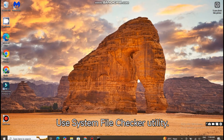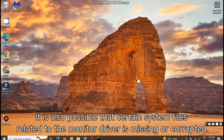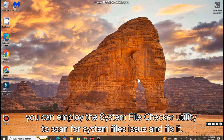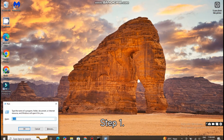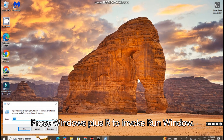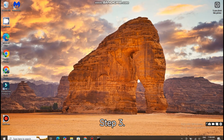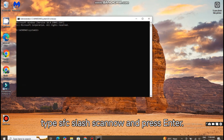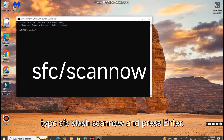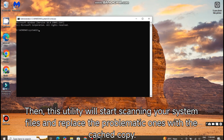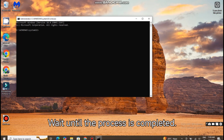Use System File Checker Utility. It is also possible that certain system files related to the monitor driver are missing or corrupted. In this case, you can employ the System File Checker Utility to scan for system file issues and fix them. Step 1: Press Windows + R to invoke the Run window. Step 2: Input CMD and press Ctrl + Shift + Enter to launch Command Prompt as Administrator. Step 3: In the Command Console, type 'sfc /scannow' and press Enter. This utility will start scanning your system files and replace the problematic ones with the cached copy. Wait until the process is completed.